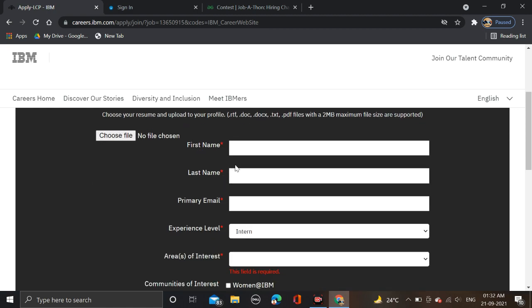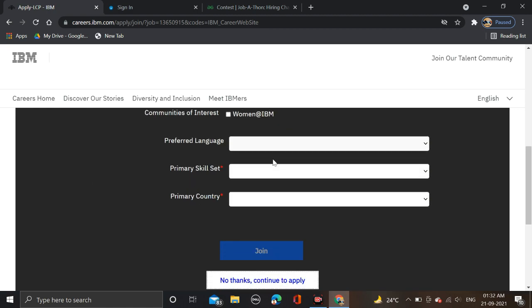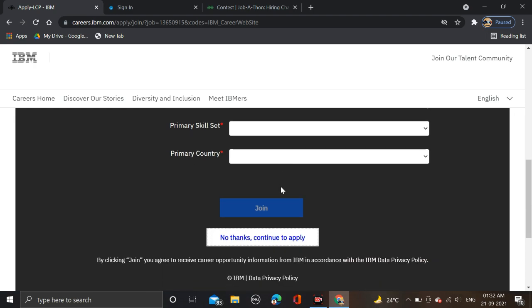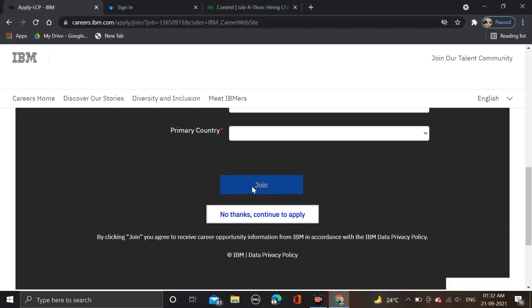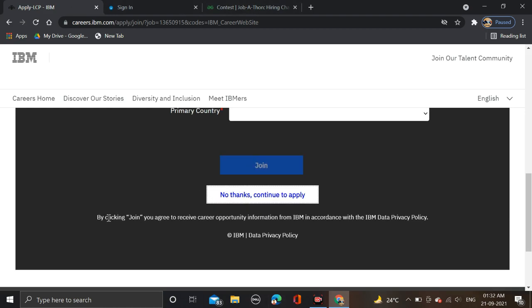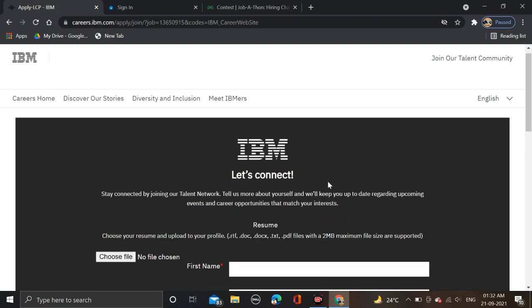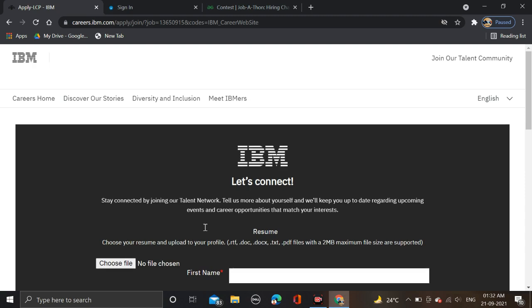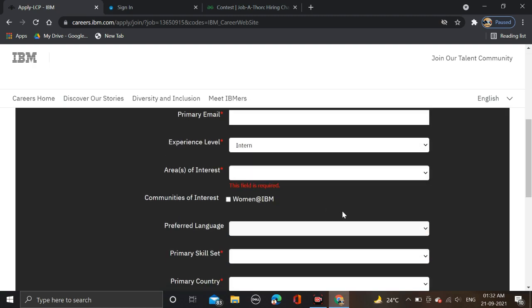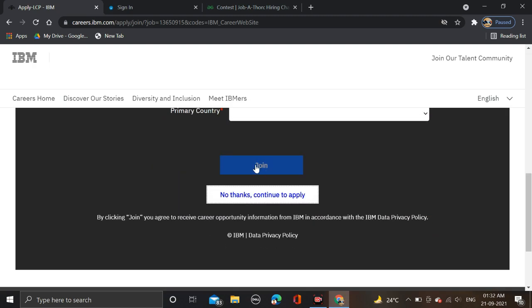Here you have to select your resume and fill your name and do this form fill-up process. If you fill this form and click on the Join Now button, by clicking Join you agree to receive career opportunity information from IBM in accordance with IBM Data Privacy. After clicking Join, you get notifications from IBM for further jobs if they are going to hire.